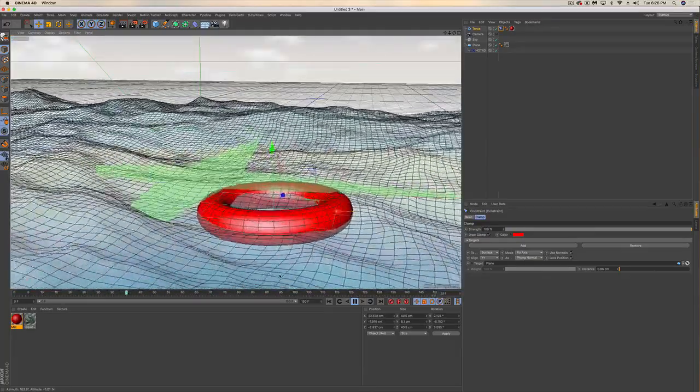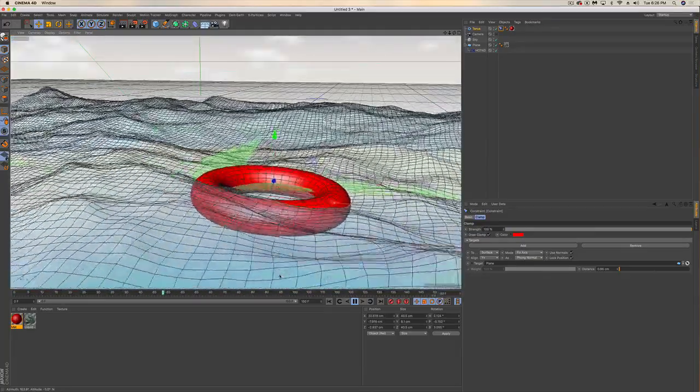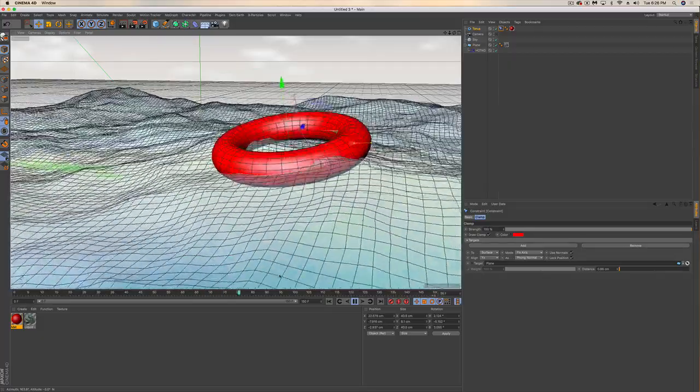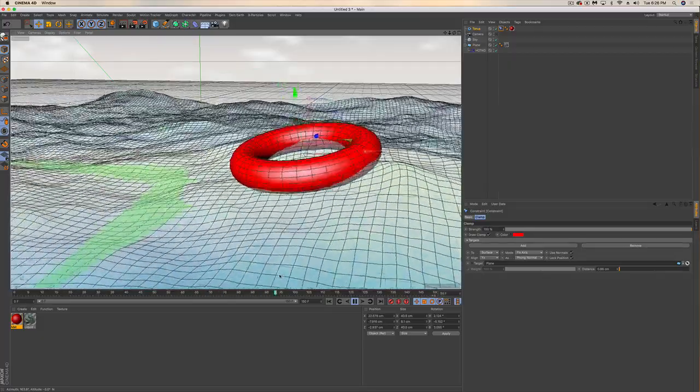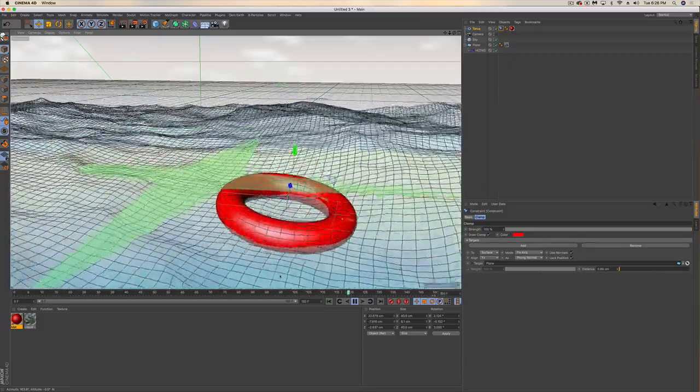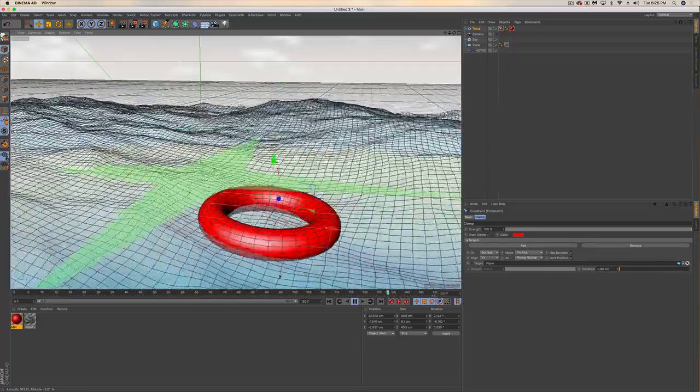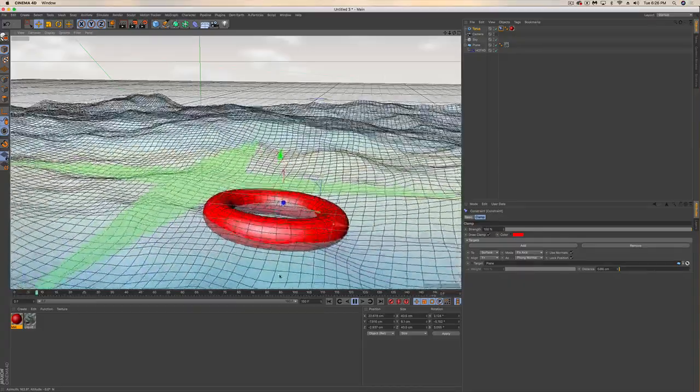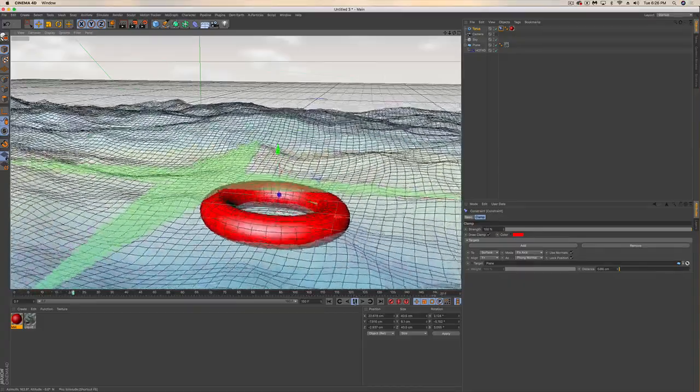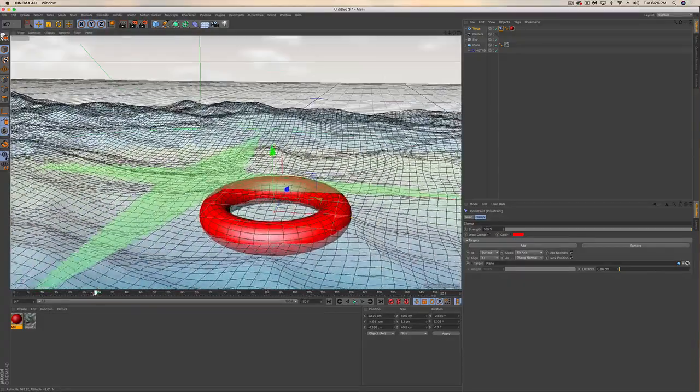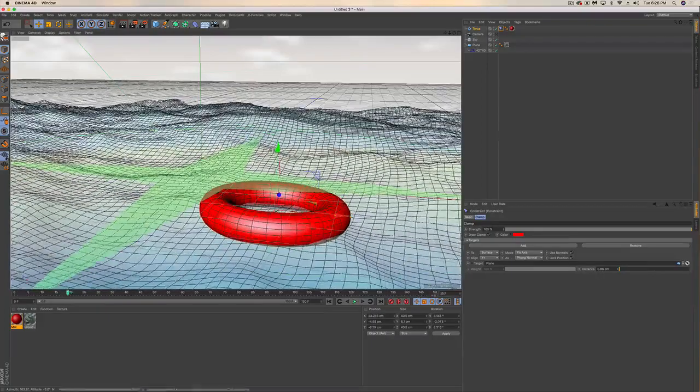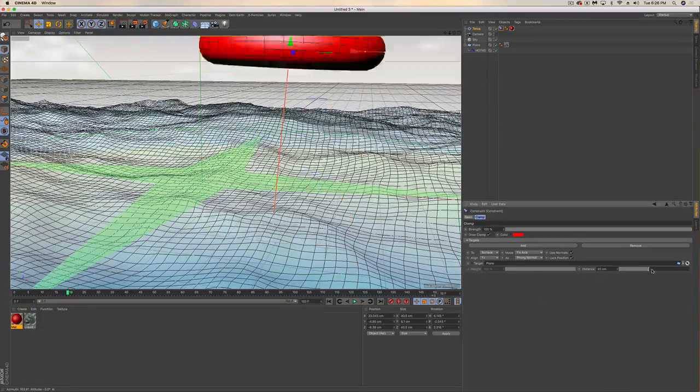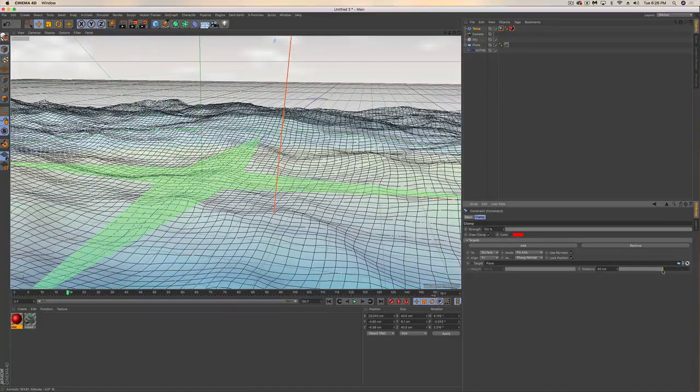We can see we've got a nice bobbing inner tube out here in the ocean, and it's even swaying around with the water. How cool is that?